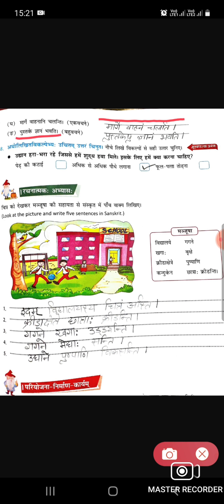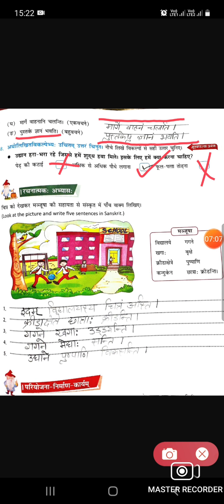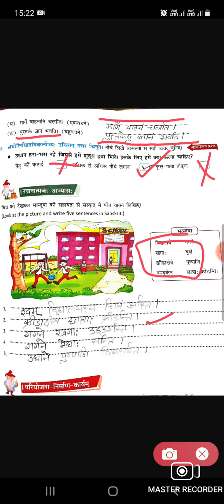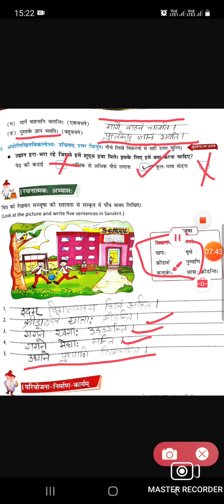Next: Gyanabhakti — pustakeshu gyanabhakti — pustkon mein gyan hota hai. Udyan — haara bhara — jisse hamesha shuddh hawa mile — iske liye pedon ki katai nahi karni chahiye, pedon ko lagana chahiye — full patte todne nahi chahiye. Now they have given a picture and we have to make any five sentences using the help box provided.